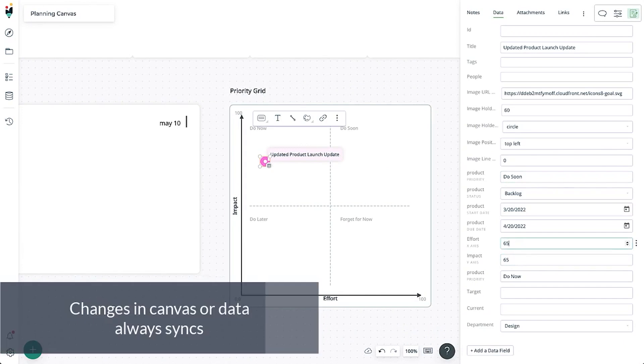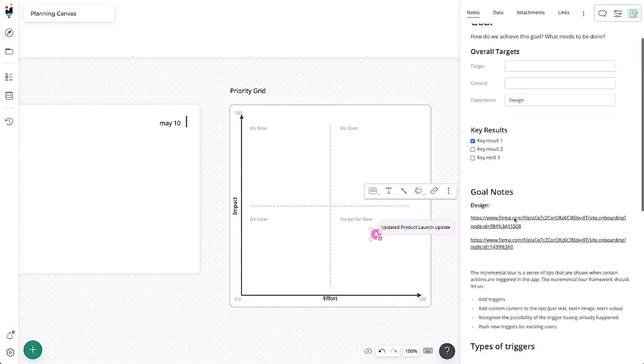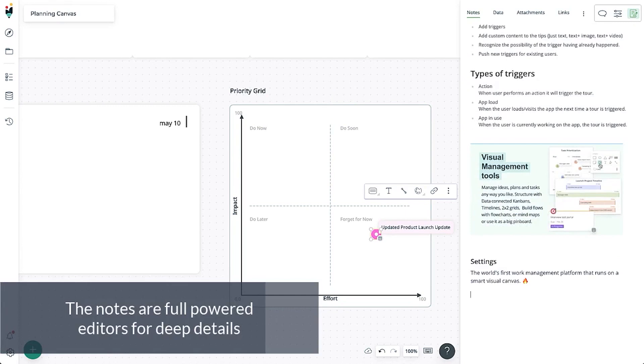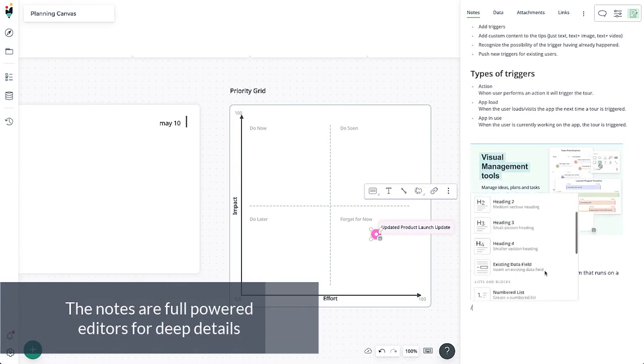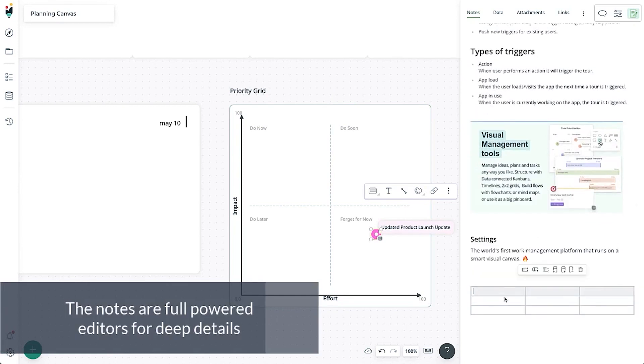Creately's diagramming capabilities allow teams to visualize their release processes, mapping out every stage of a release from initial planning to deployment. This can provide a clear visual roadmap of the release, making it easier to identify dependencies, potential bottlenecks, and areas of risk.